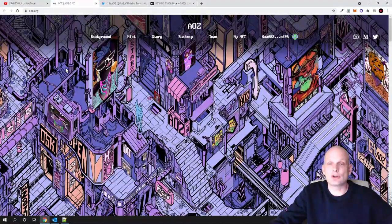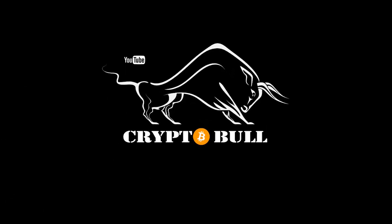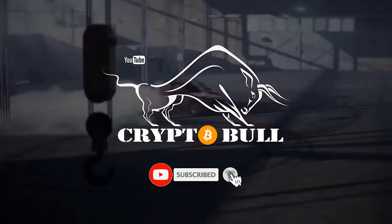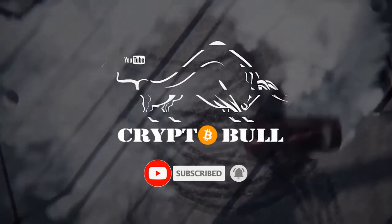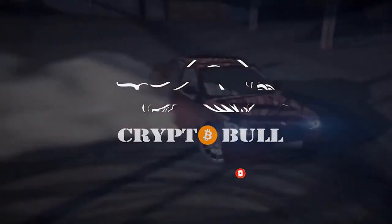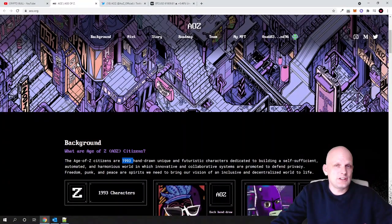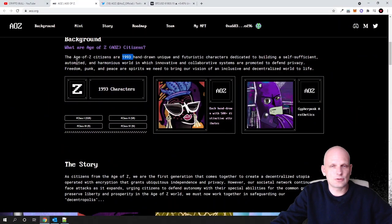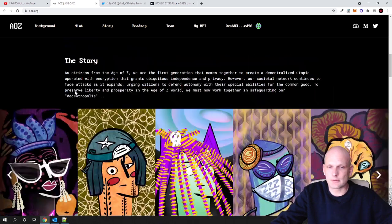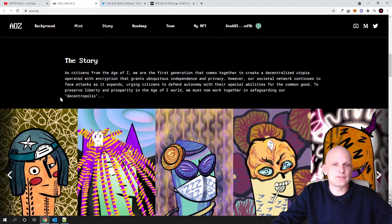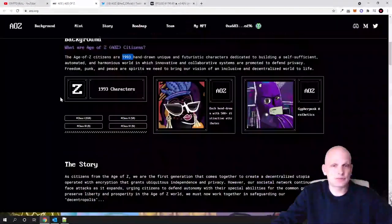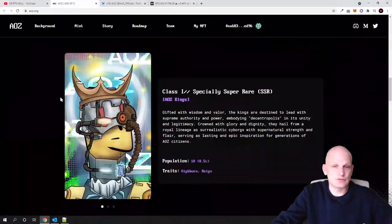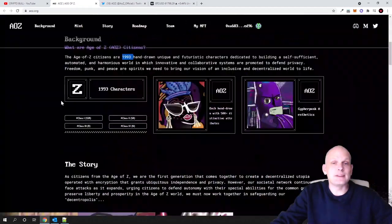This project is also unique, and today we will be looking at Age of Z. The Age of Z is a very interesting project. In general, I liked the idea of this project and that's why I decided to also cover it here on Crypto Bull channel, because what they are building is very kind of unique.